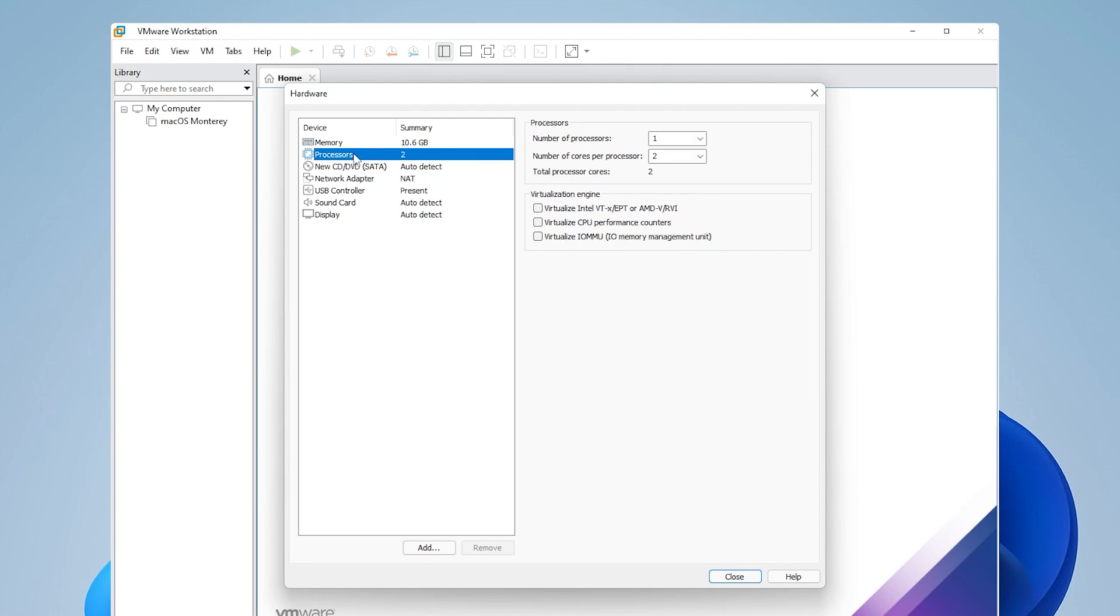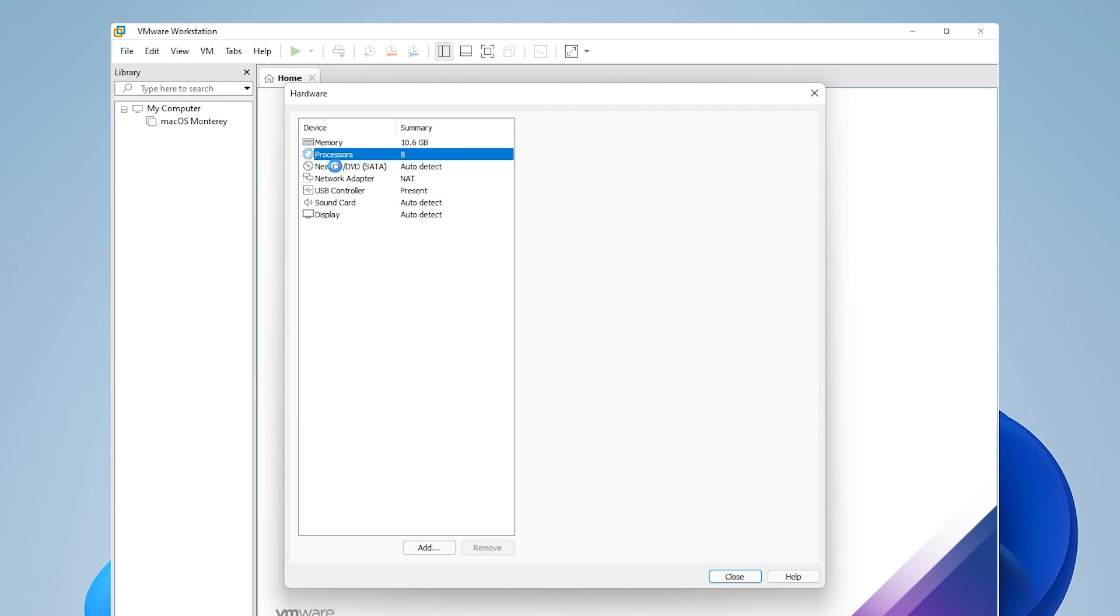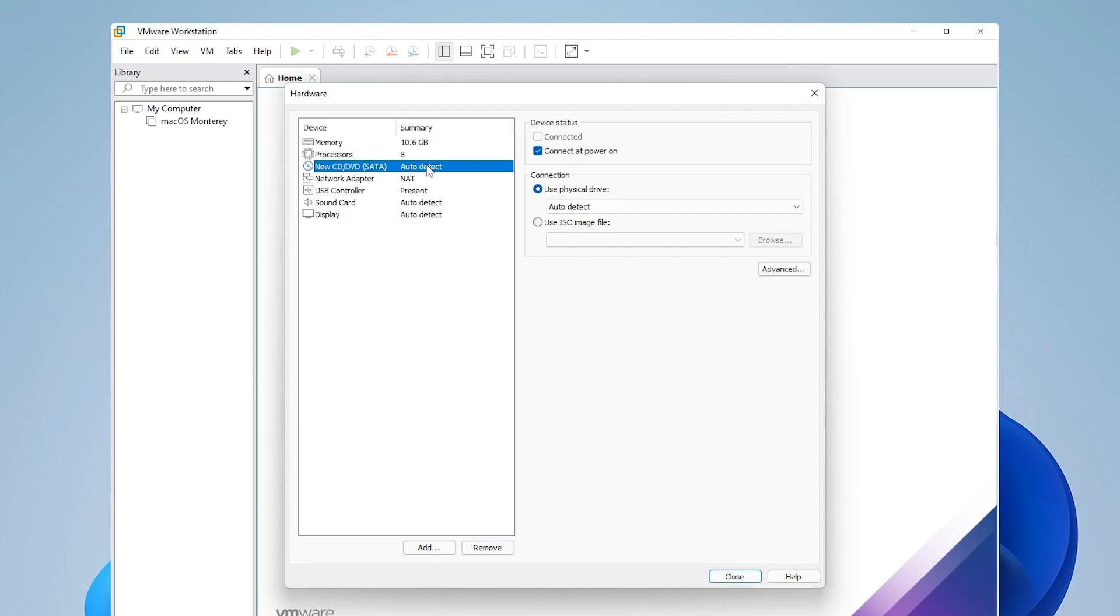And then for processors, you want to select at least four processors in here, which would be good. It'll help run it smoother. If you can afford to use more, go ahead and do that.